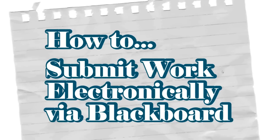Hello, this short video is going to show you how to submit work electronically via Blackboard.